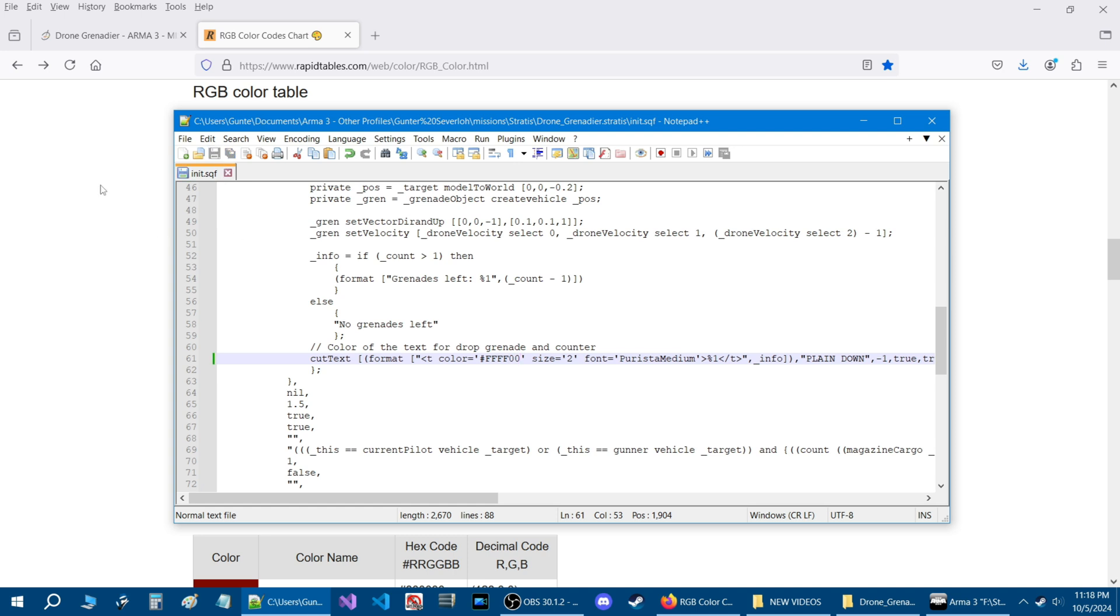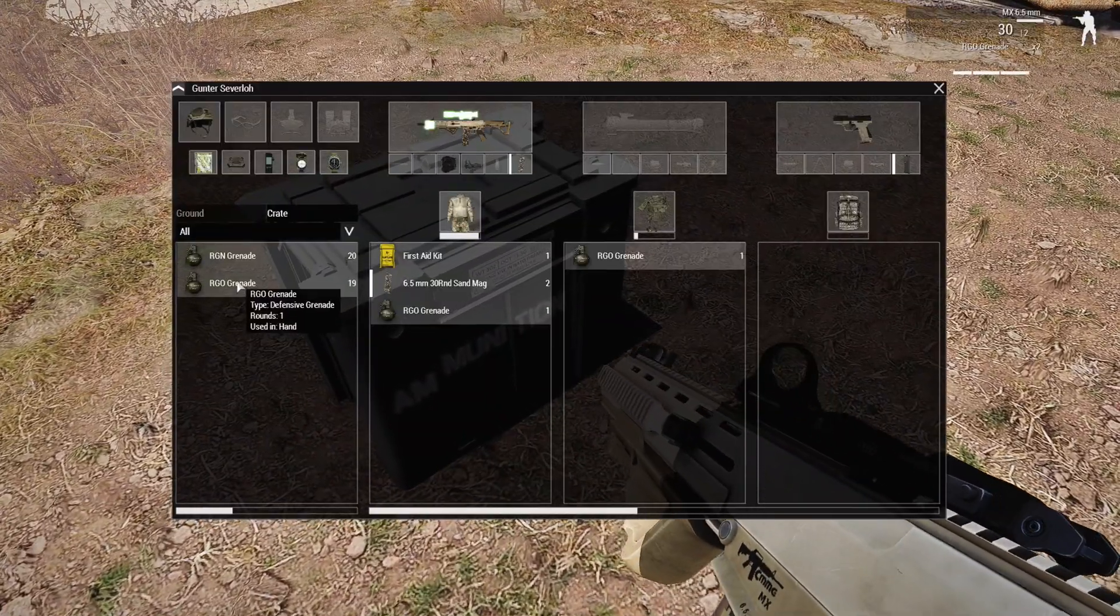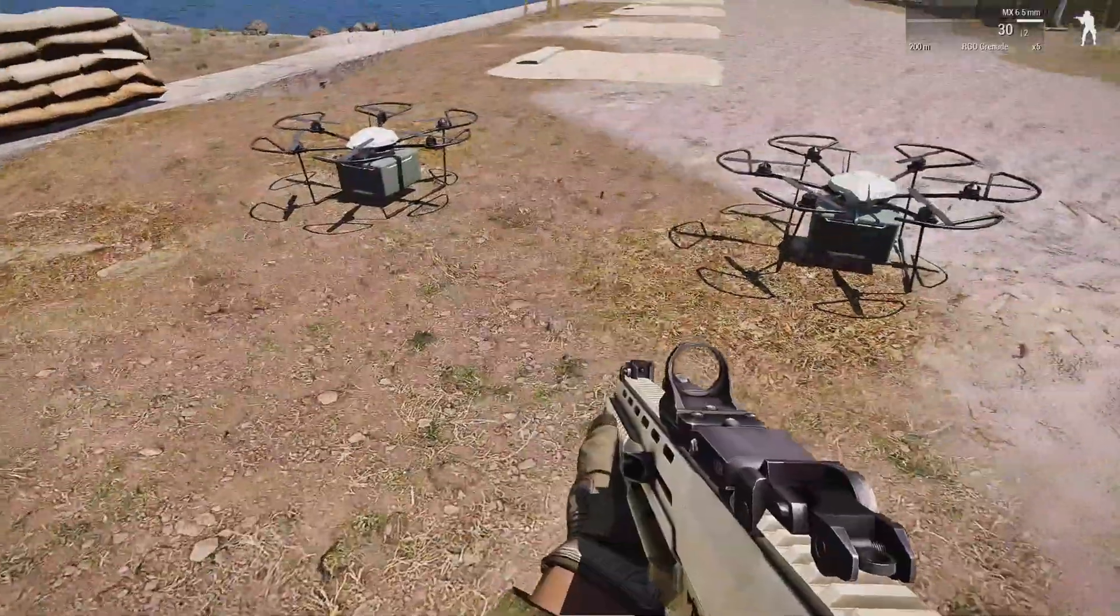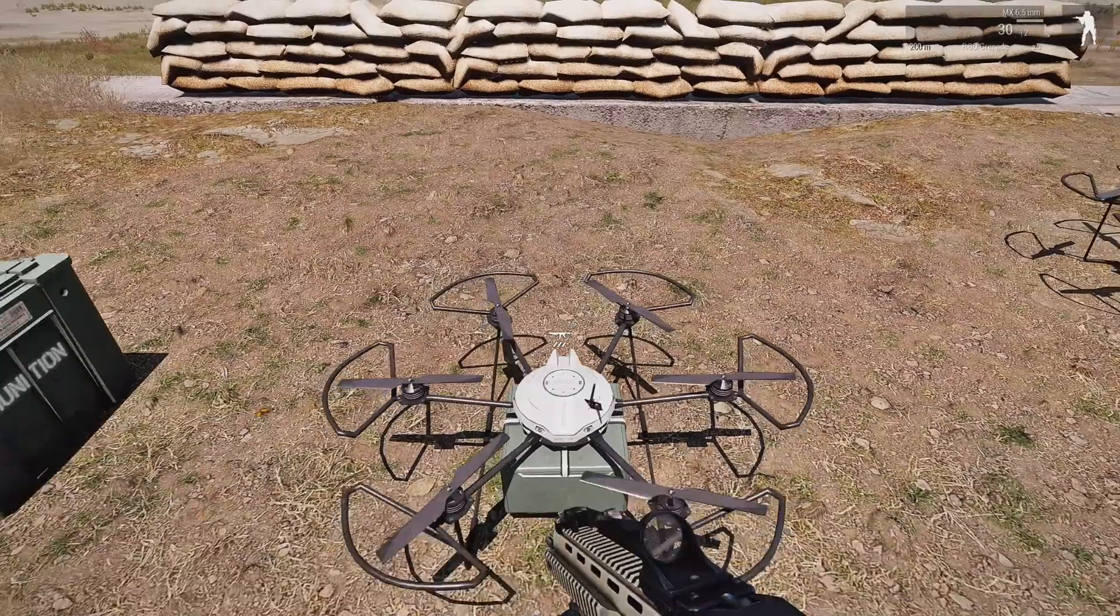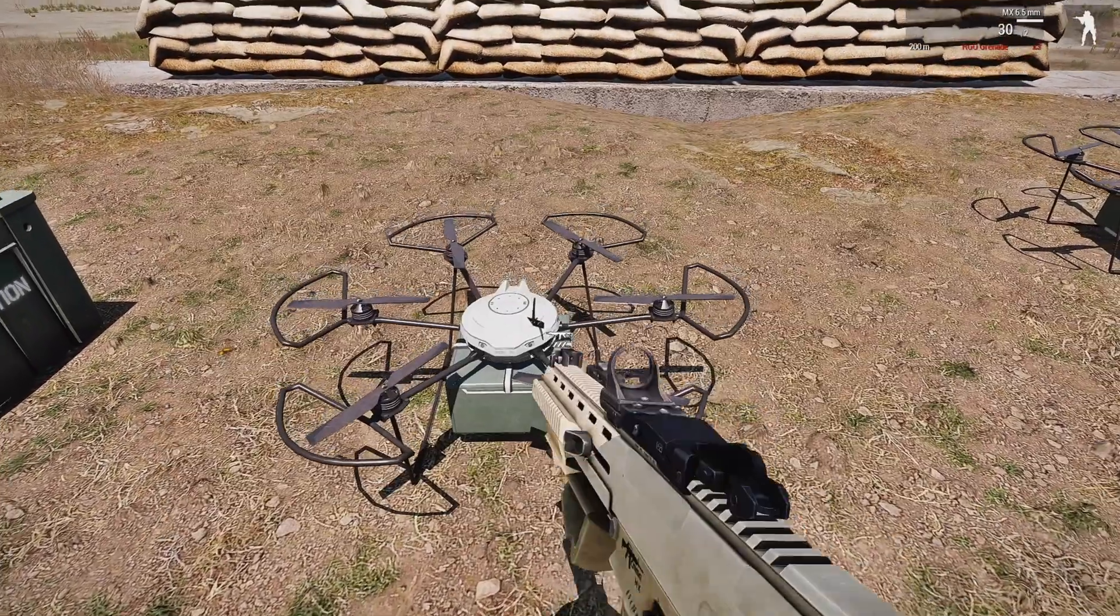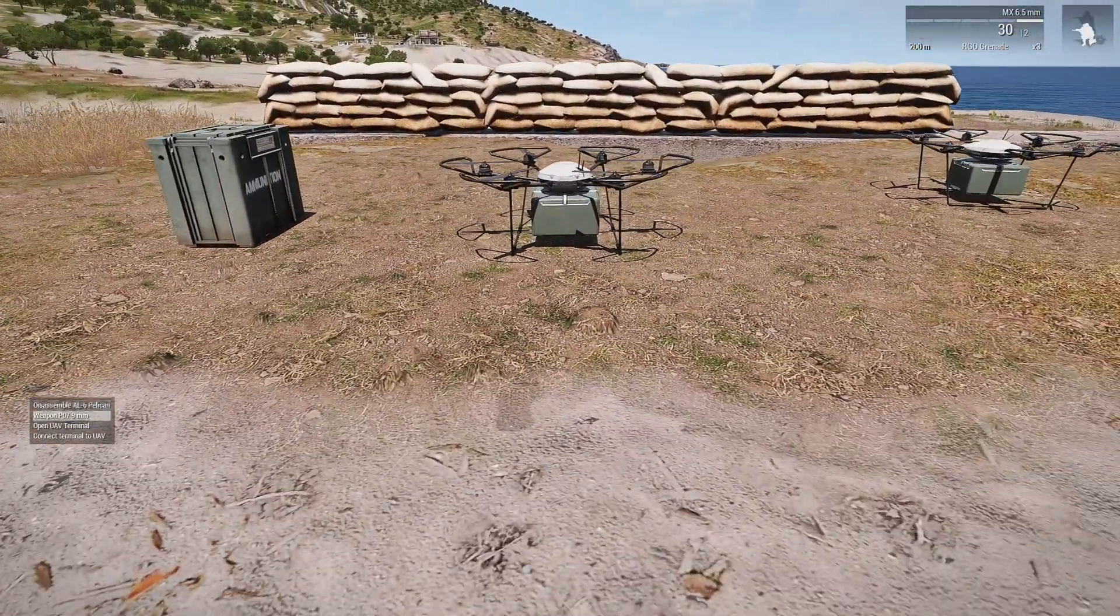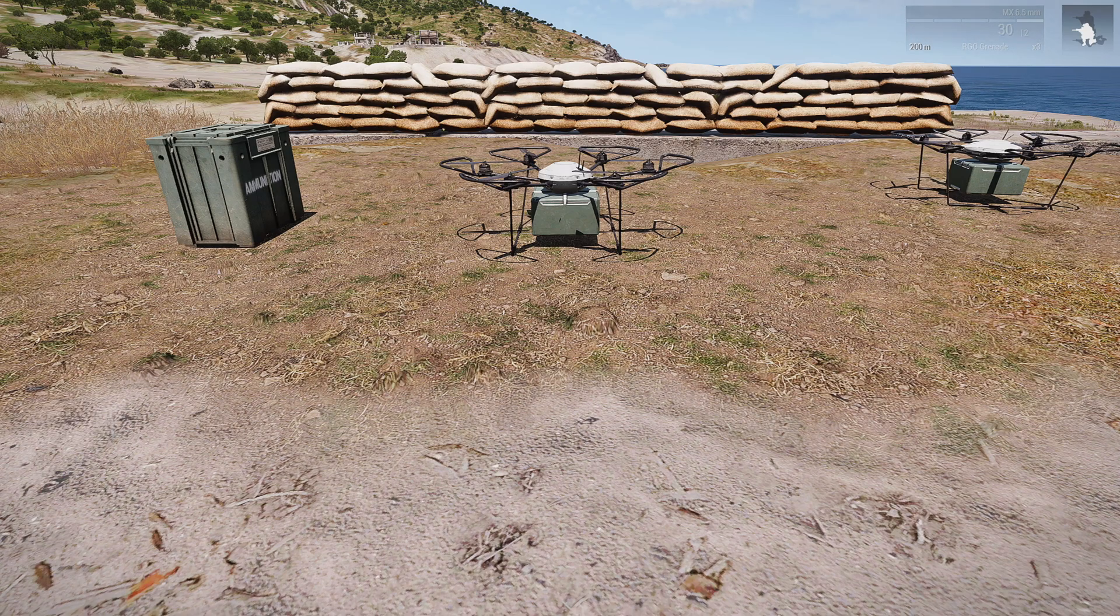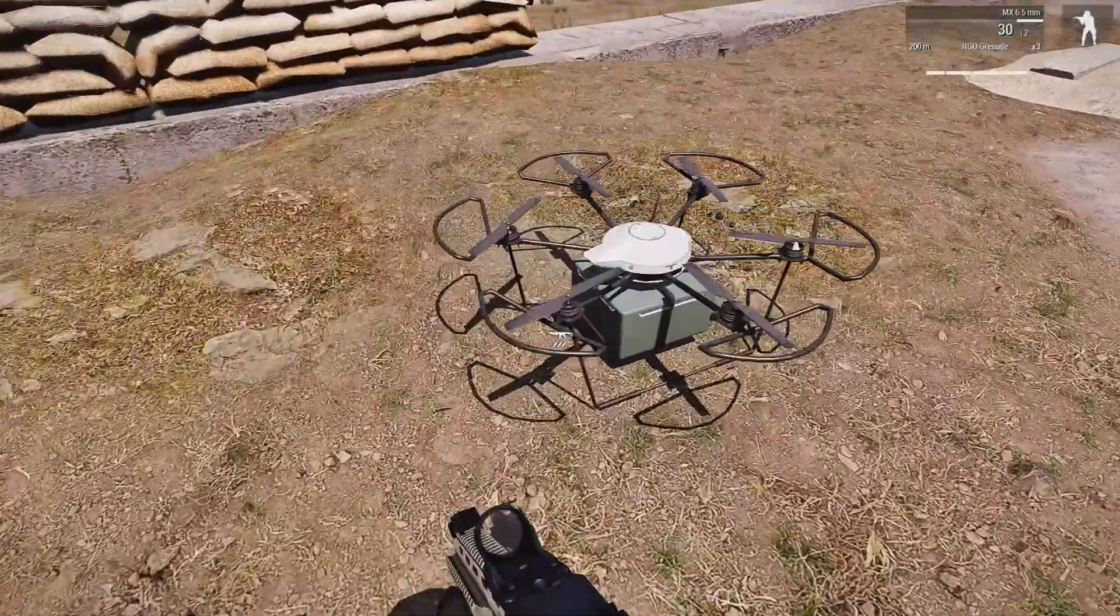We'll save that and go back into the mission. Let's grab some grenades from the ammo box and let's deploy our drone. Let's add some grenades to it and deploy it. We're going to connect the terminal to UAV and take UAV controls, scroll your action menu, and now you can see drop grenade.